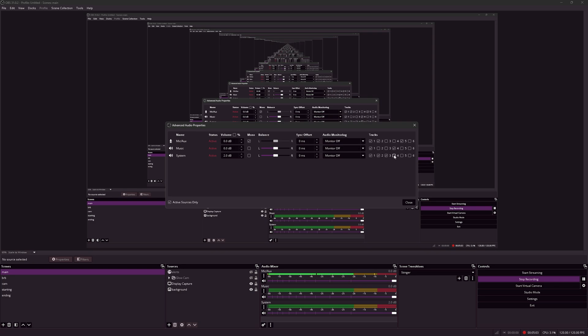These are not selected, so that each audio track only has one output, allowing me to have more granular control when I'm editing in Premiere Pro or DaVinci Resolve.